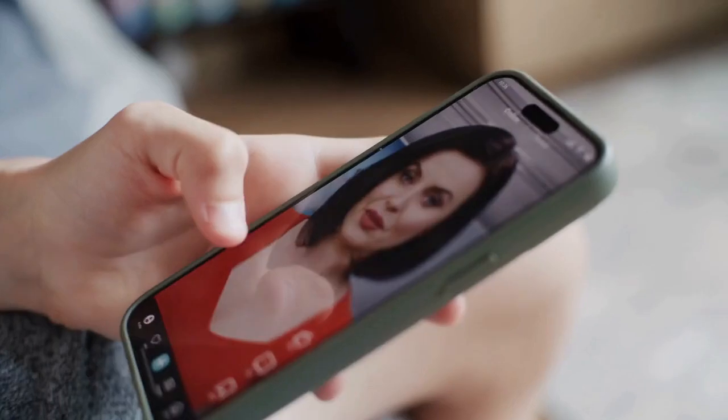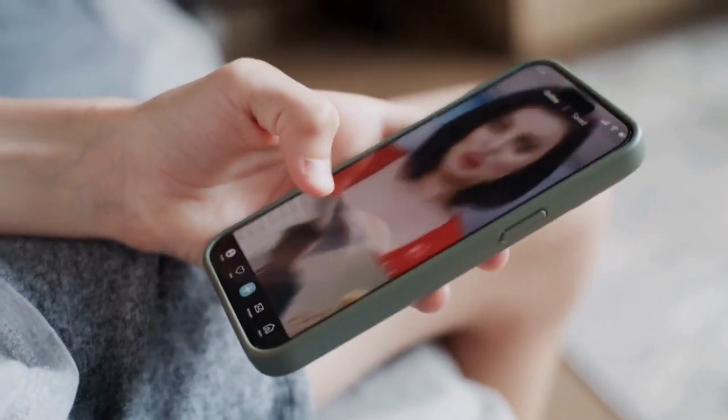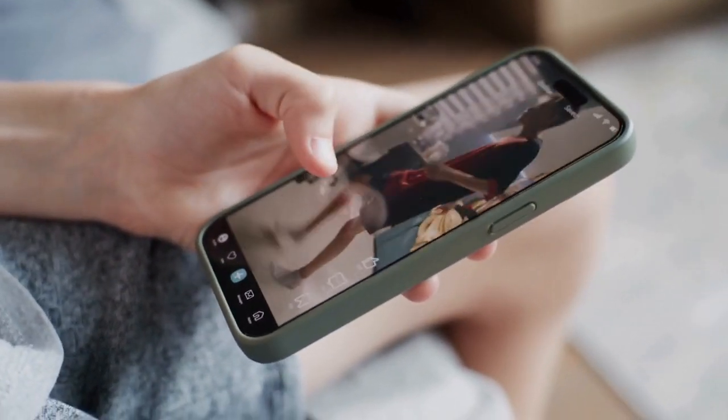After the app detects the camera, it will establish a connection. You should see a live video feed from your FDCAM Pro on your phone's screen.